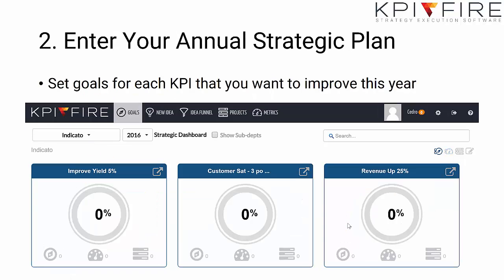Number two, we set our annual strategic plan. Every year, we determine what our goals and objectives are, and we enter these into KPI Fire. We then break these goals and objectives down into different departments.